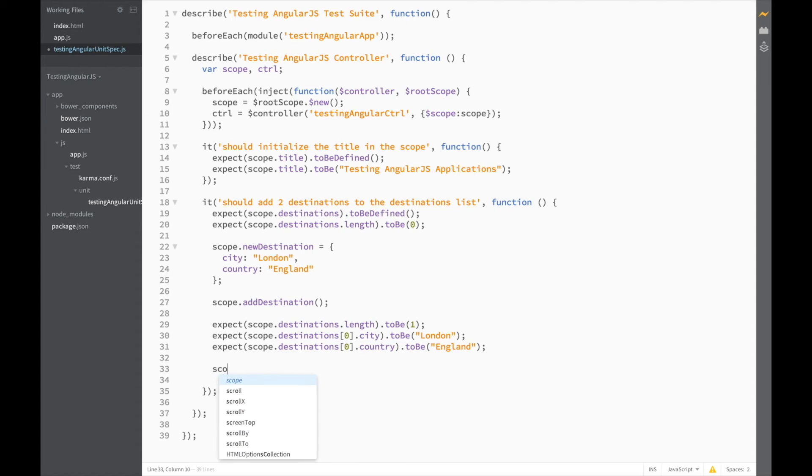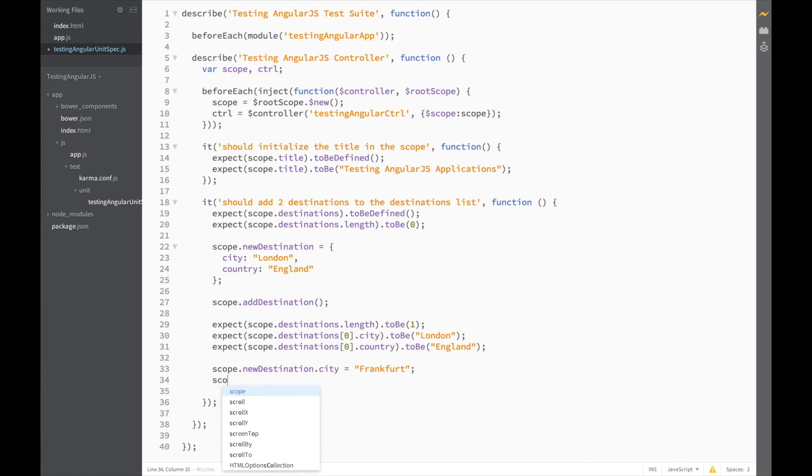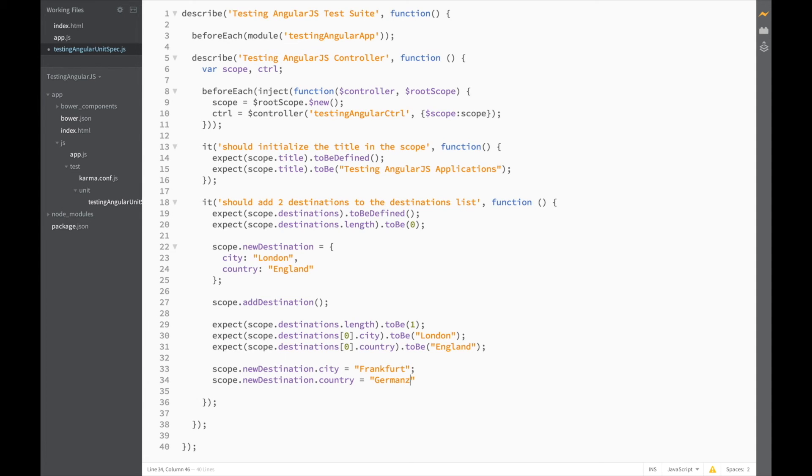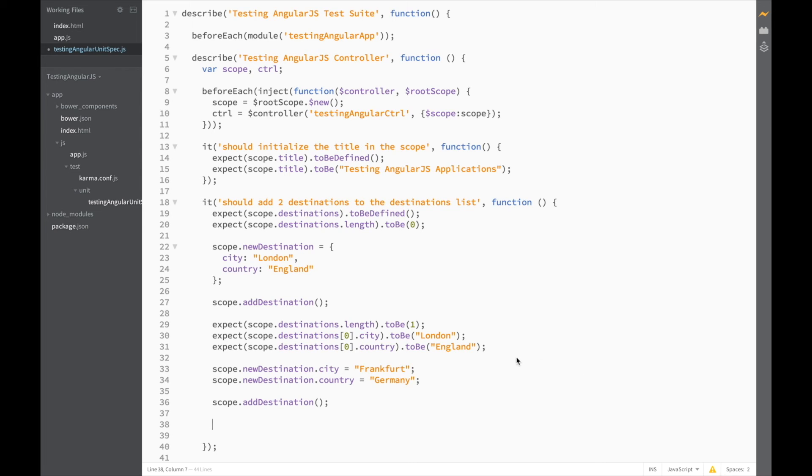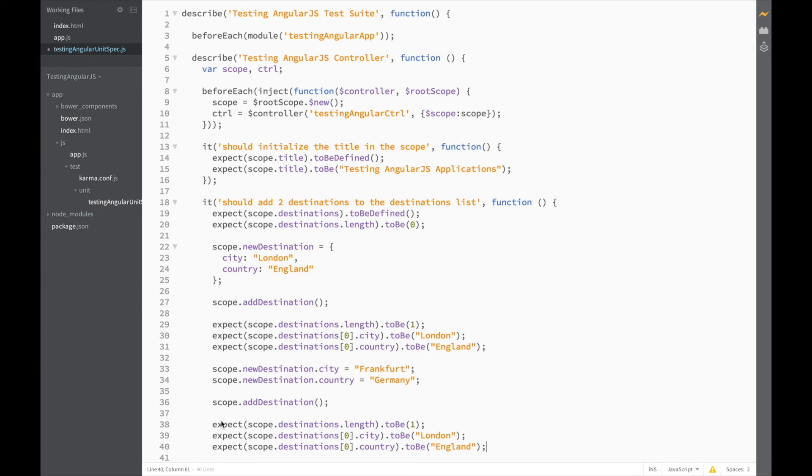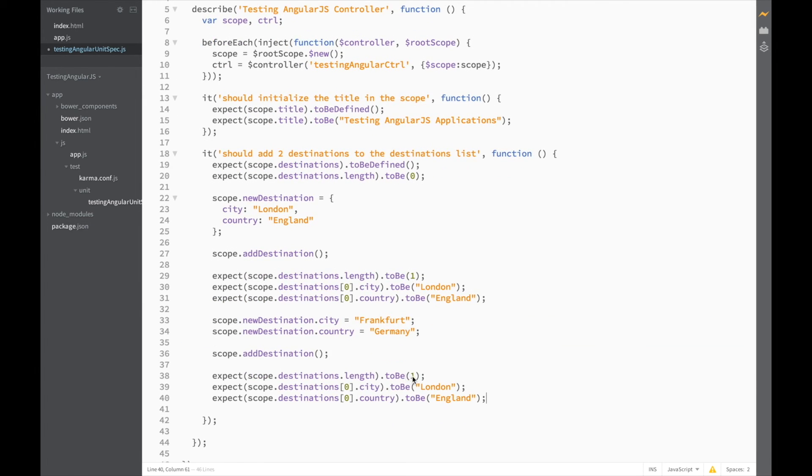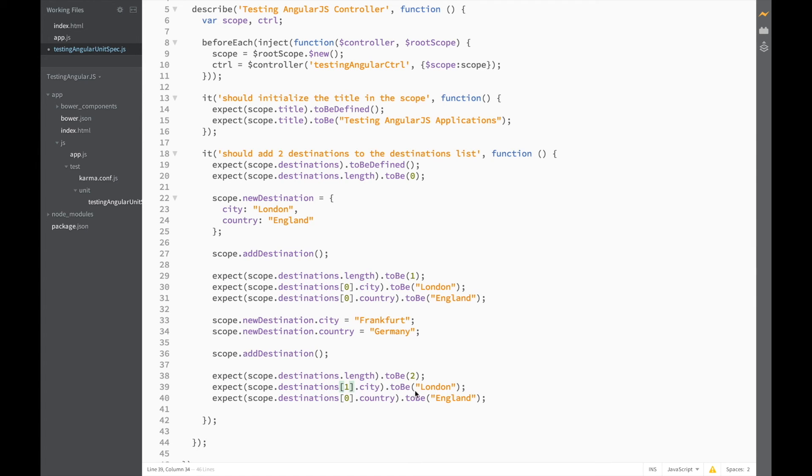Let's add another destination and see if the test still works. So, let's change the scope.newDestinationCity to be Frankfurt. And change the country to be Germany. Now let's add the destination again. And let's just copy-paste the previous tests. And just change the expectations. So, now we expect the length to be 2. We expect destinations at 1 to be Frankfurt. And the country to be Germany.